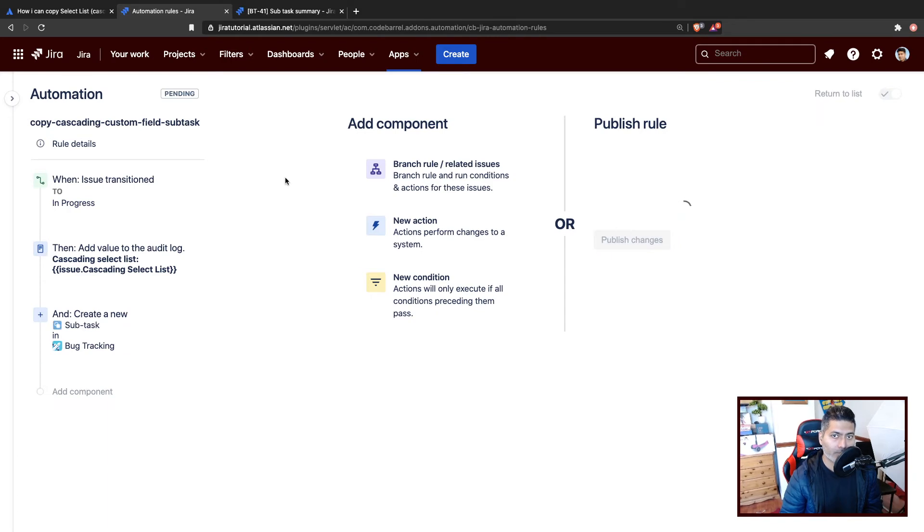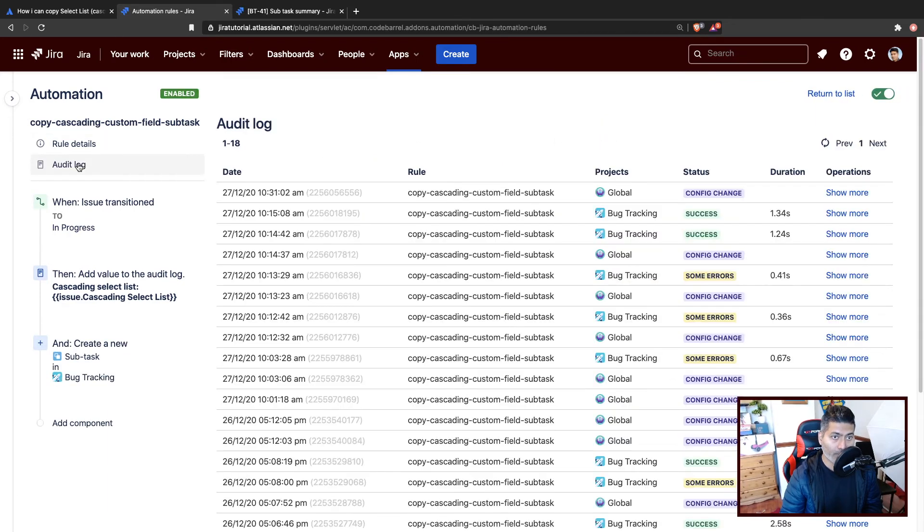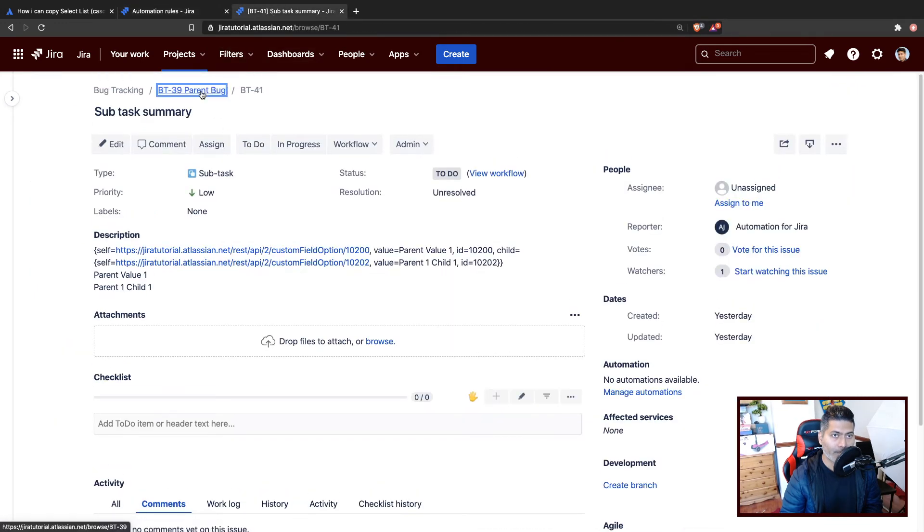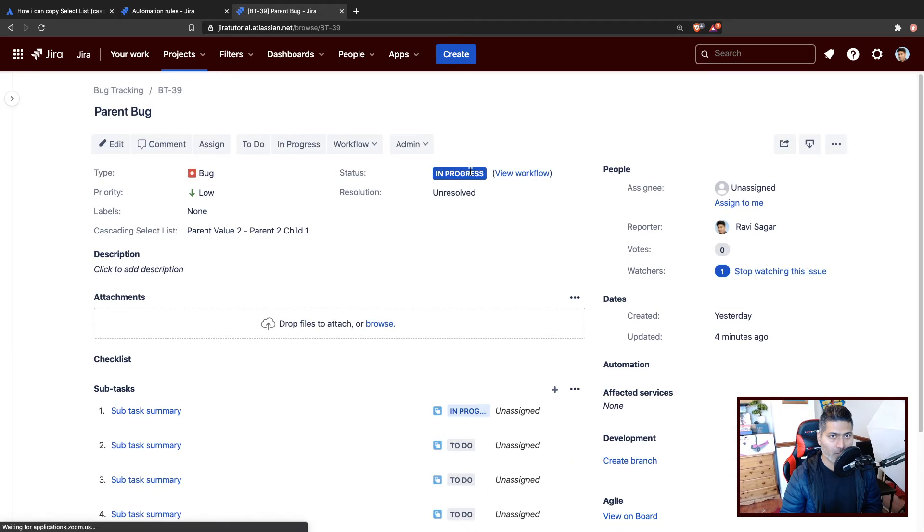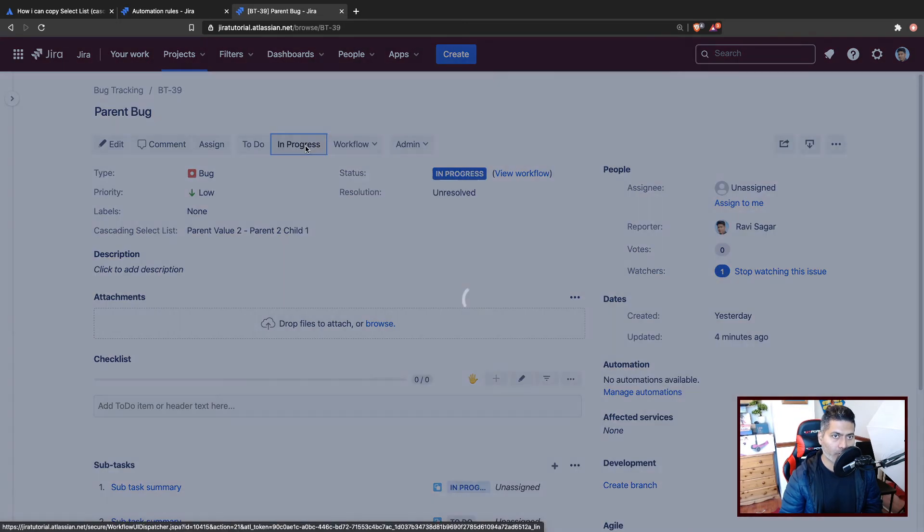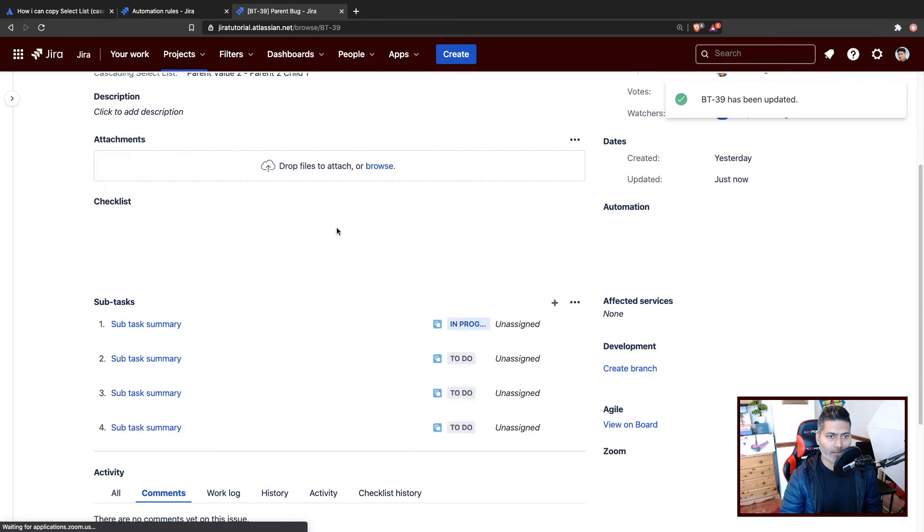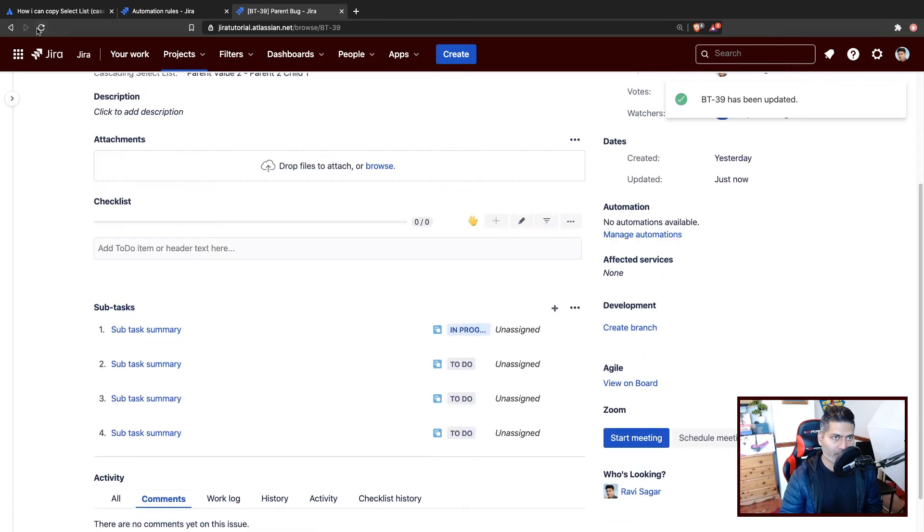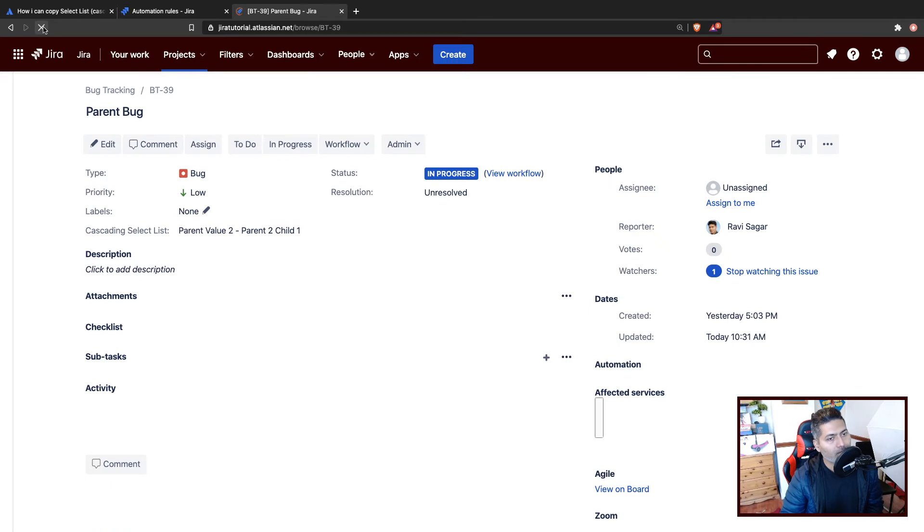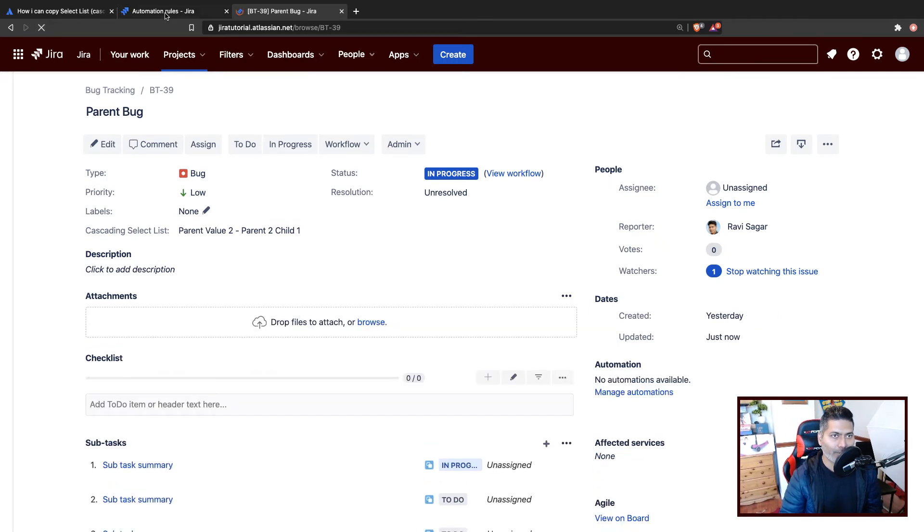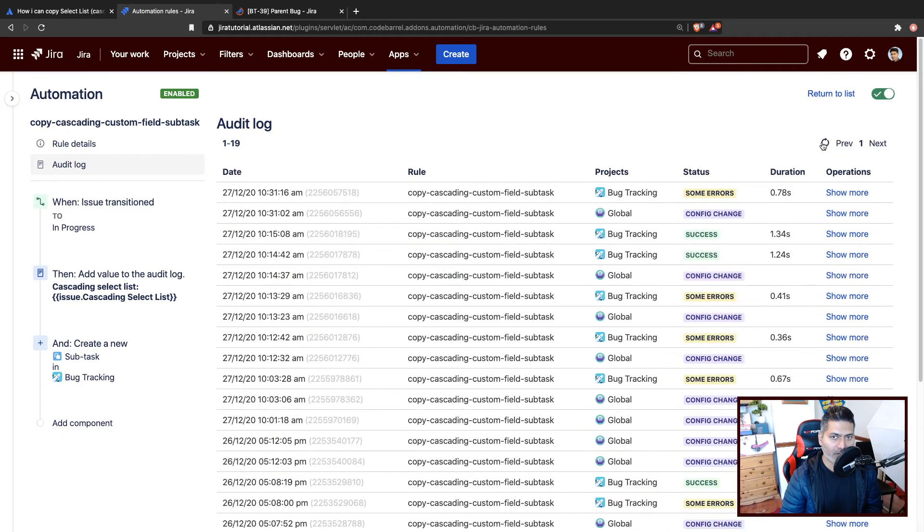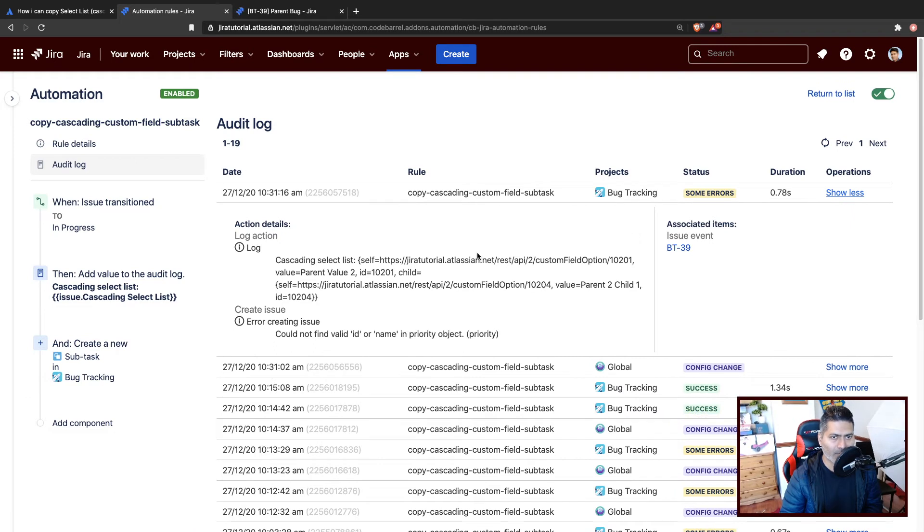Now what I'll do, I'll go to my parent and I'll make a transition so that I can create a subtask. So let us move the issue to in progress. And maybe we'll refresh the issue. Maybe not, there is no issue yet. Maybe I'll take a look at the audit log. Do we have something in the audit log? Oh, we have some error. I think I made a mistake.